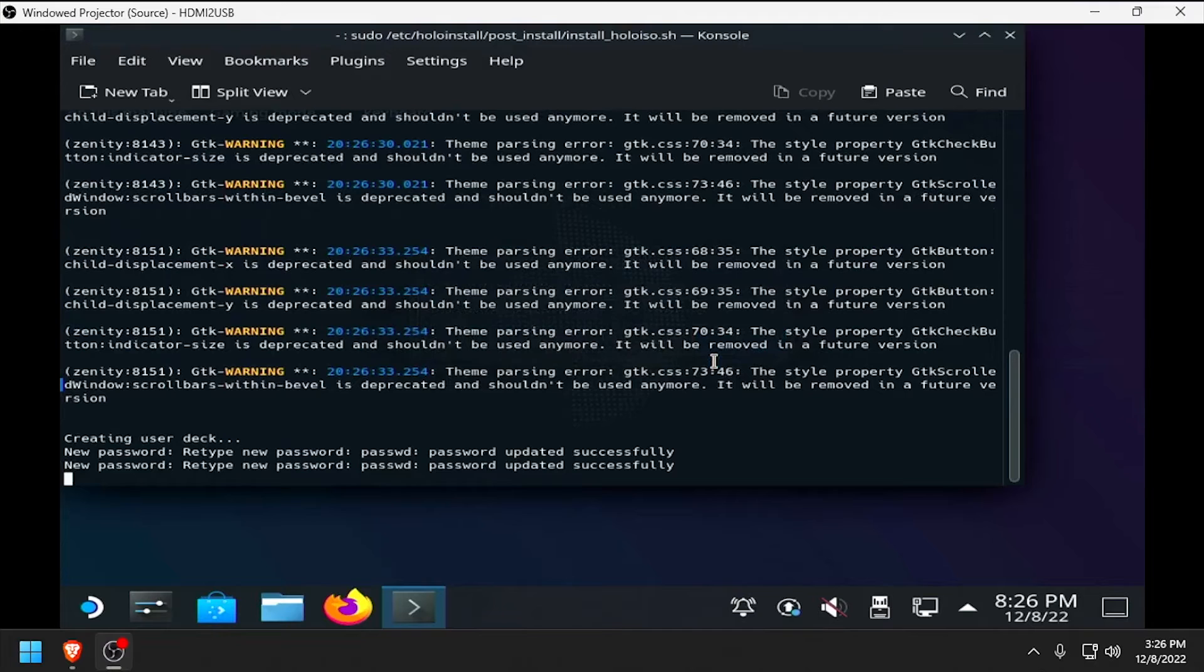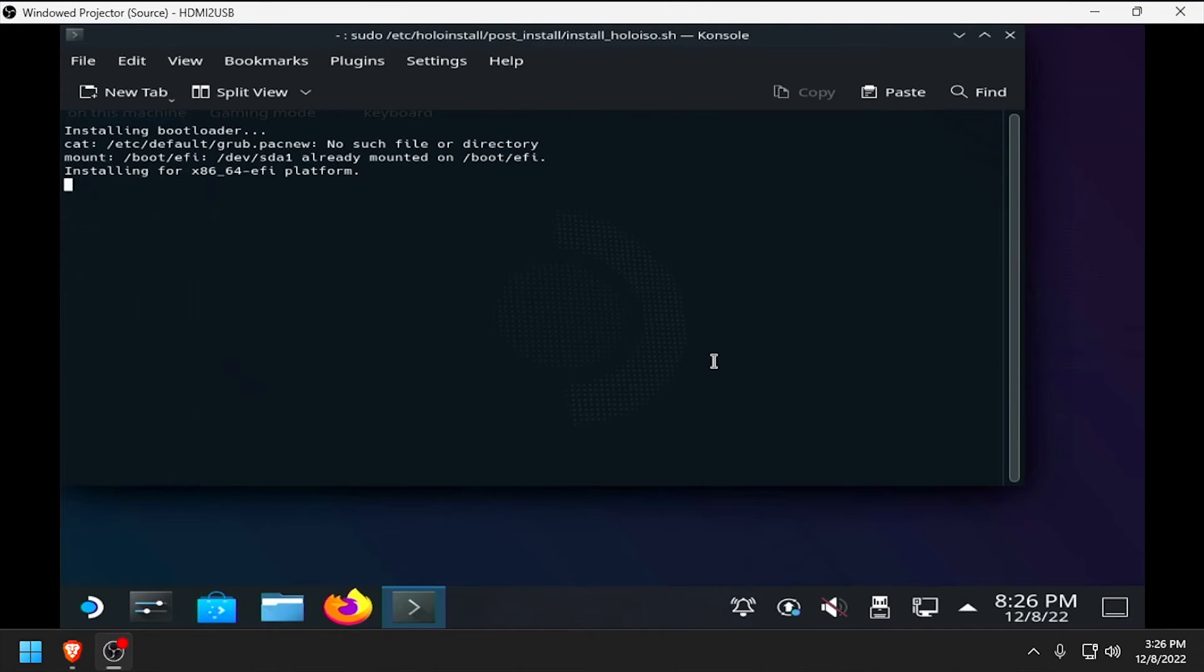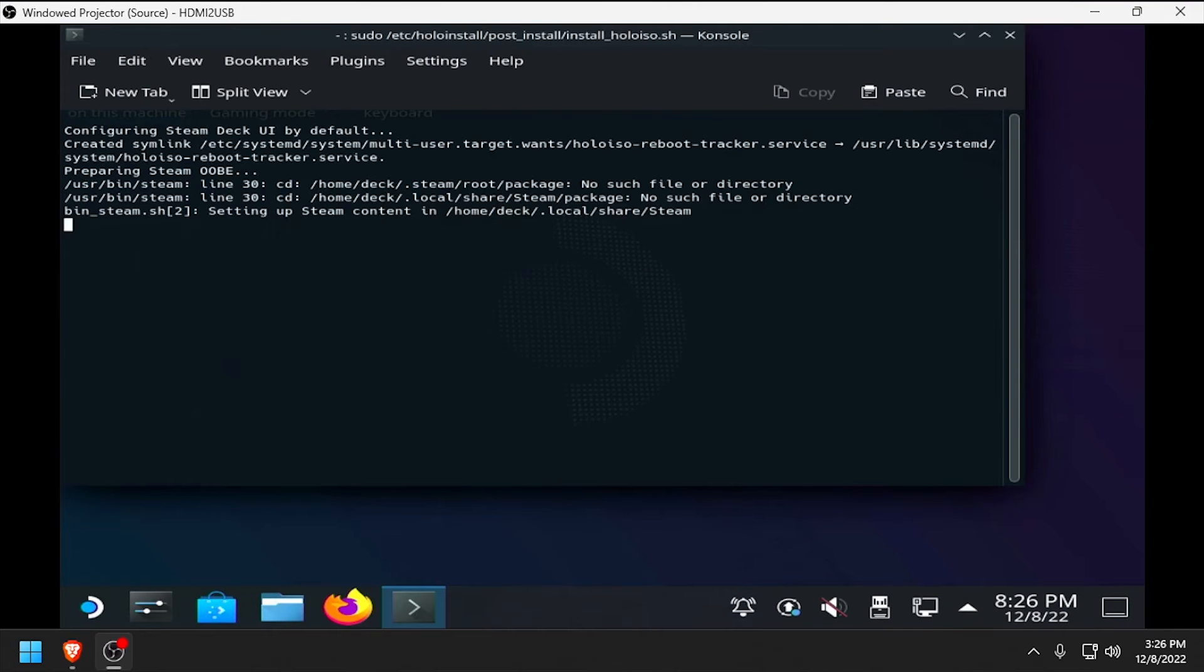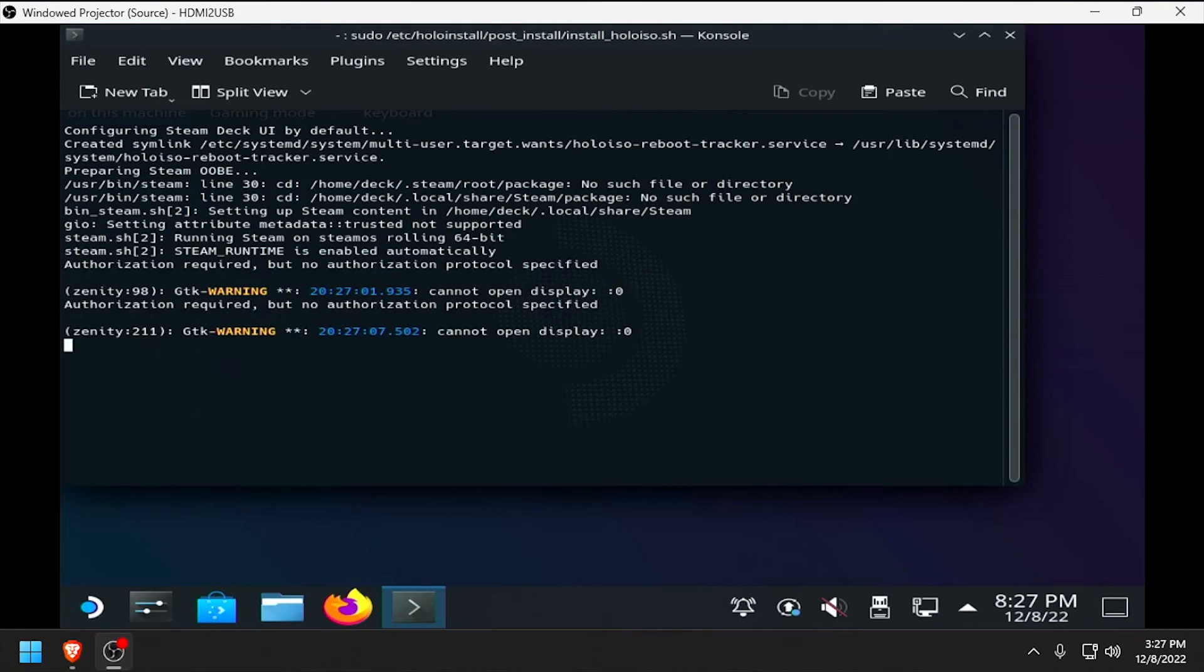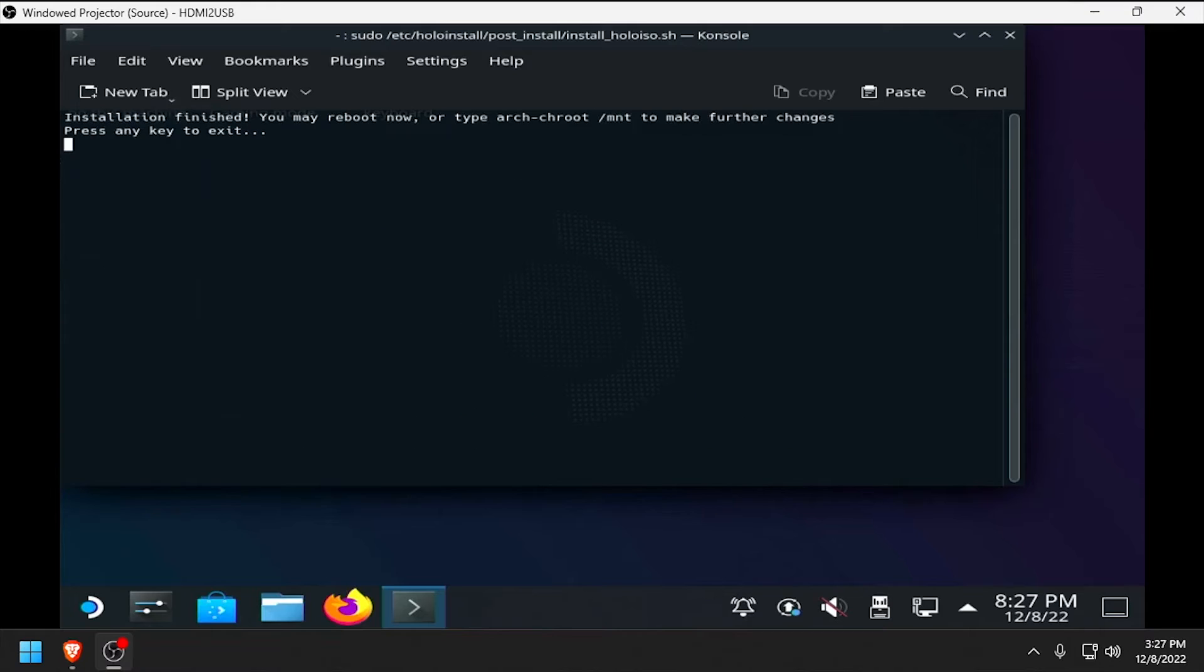Wait while the user accounts are created and configured. Then when prompted that the installation is finished, press any key to close the installer.